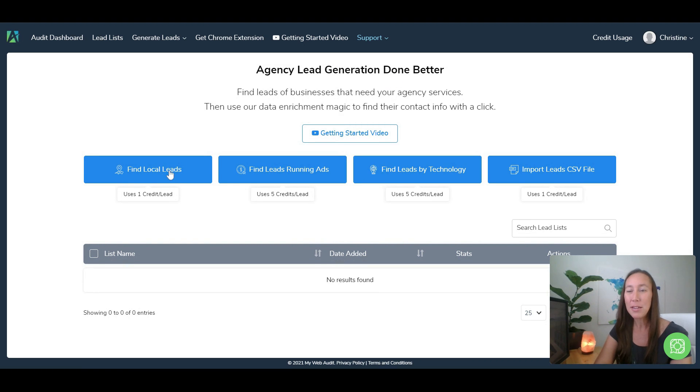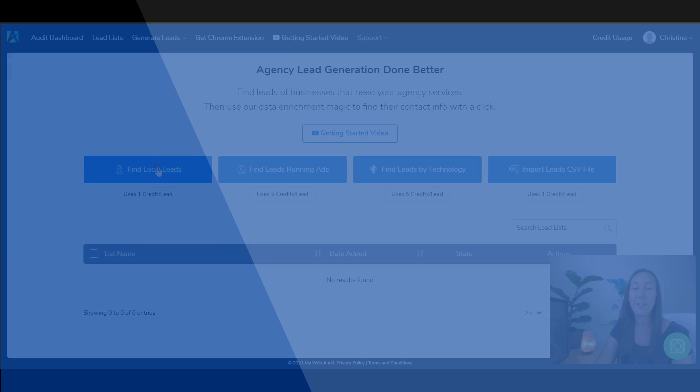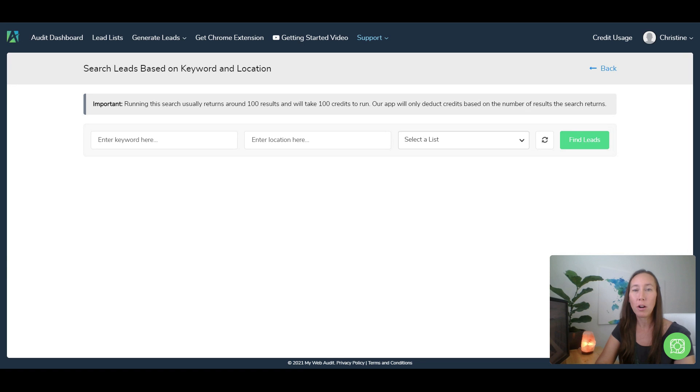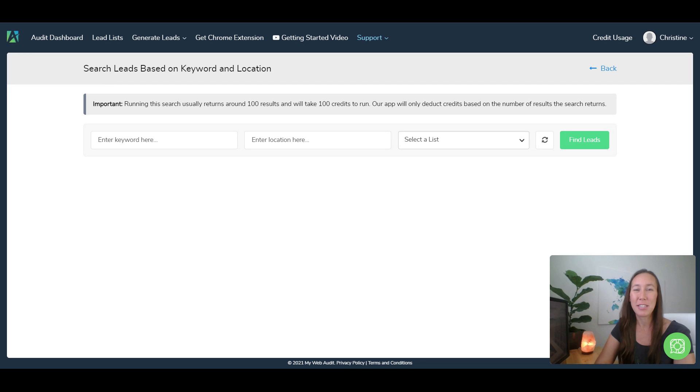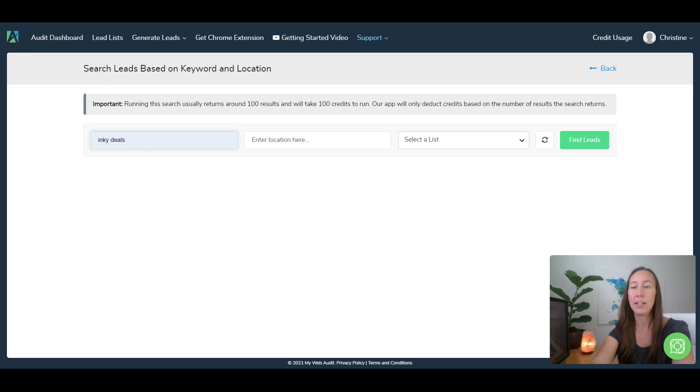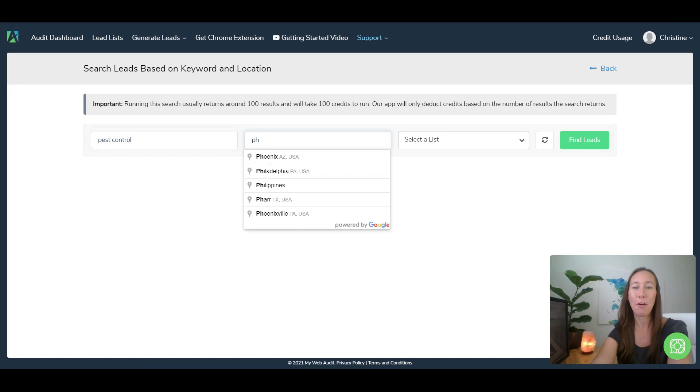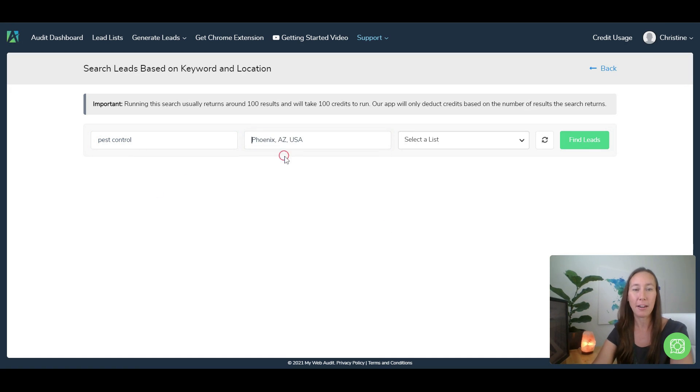So what we want to start with here is find local leads. Now this works really well if you are looking for certain types of businesses, certain industries in specific locations. So let's say here that we wanted to look for pest control services, and let's do that out in Phoenix, Arizona here.